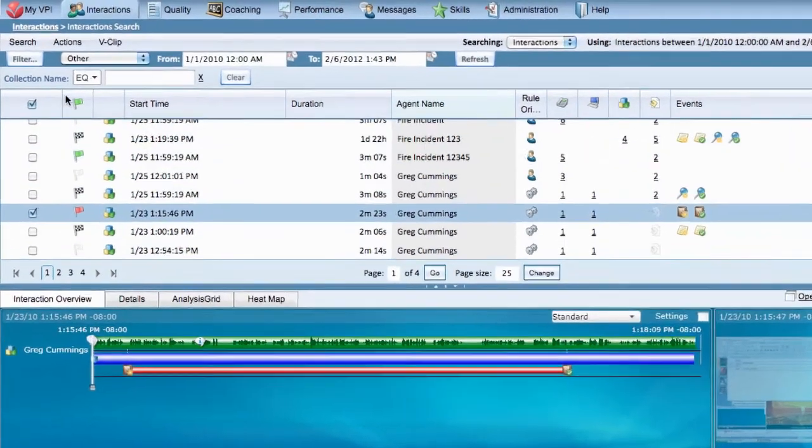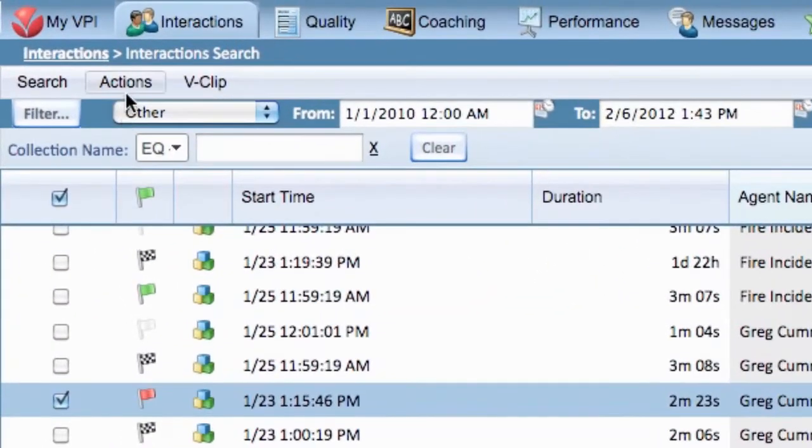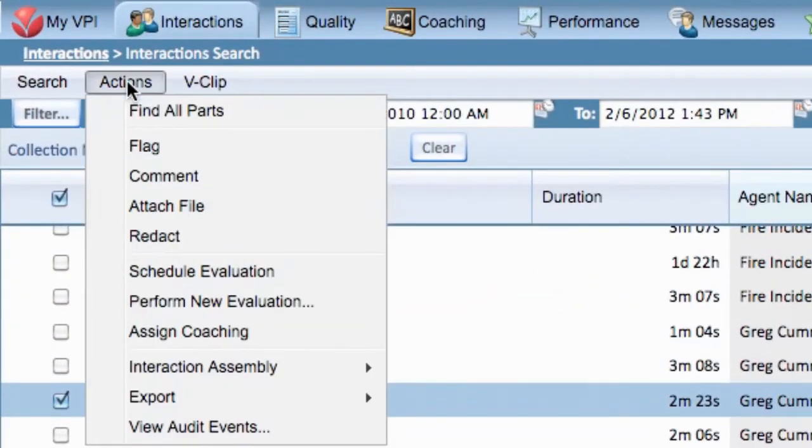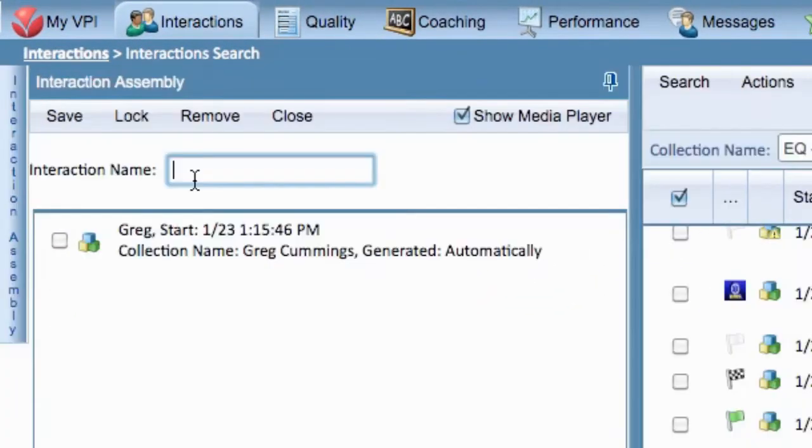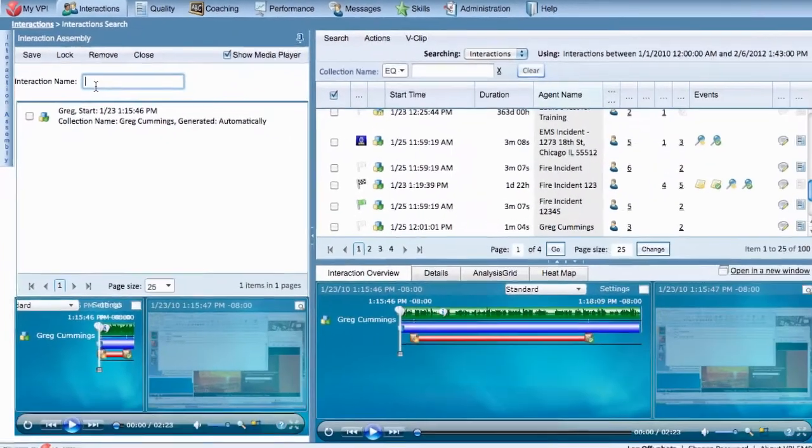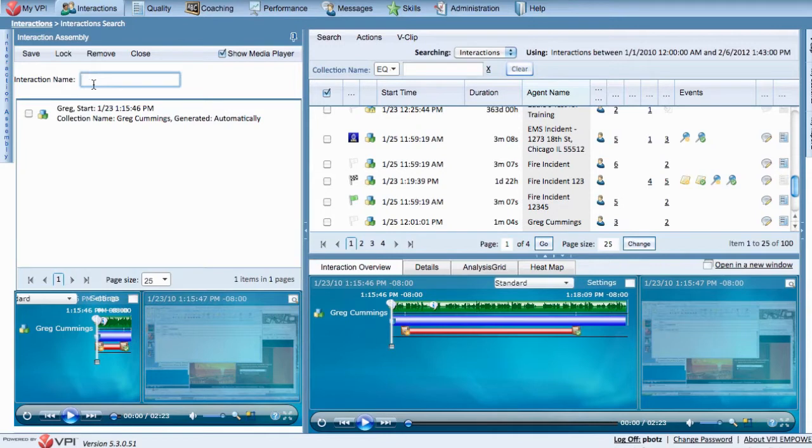Then, hover over Actions and select Redact. The Interaction Assembly window automatically pops up with the call or collection of calls you selected.